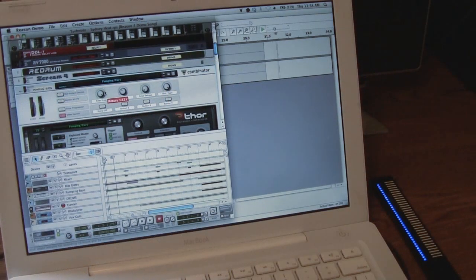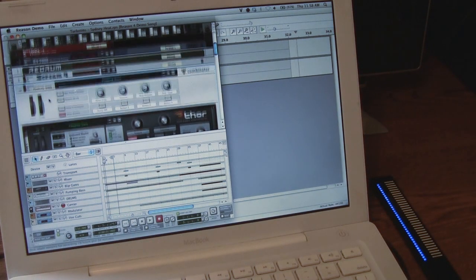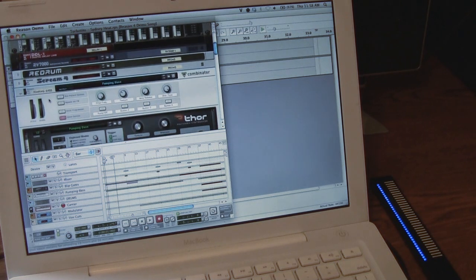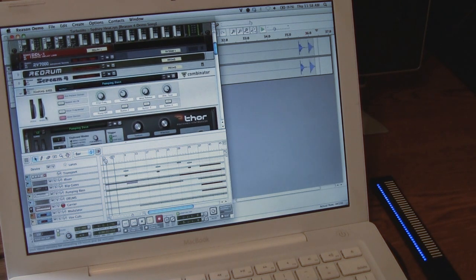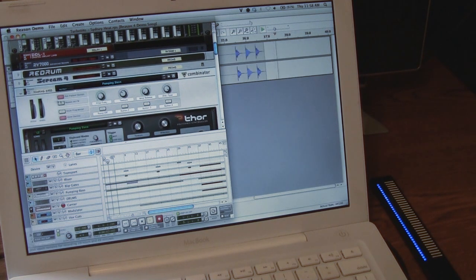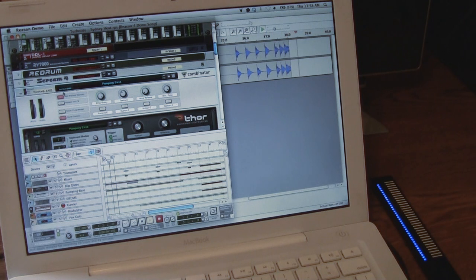So for instance, in Reason, I've got the pitch on this synth noise mapped to the touch strip.